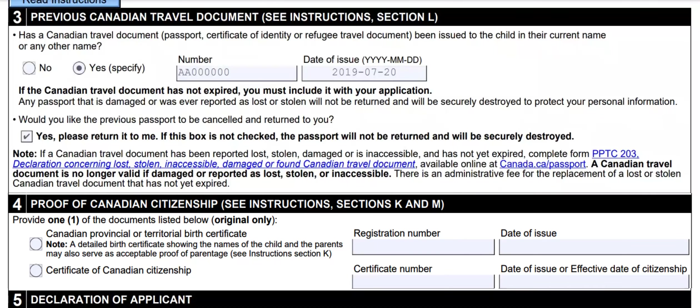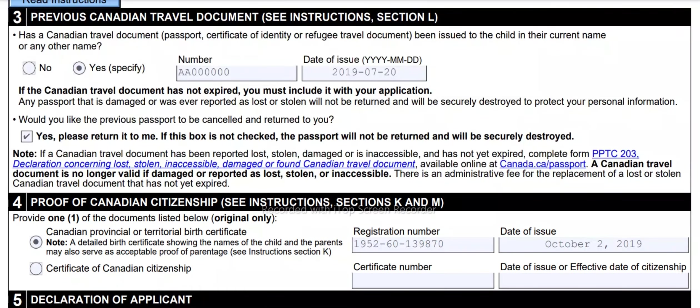Now let's talk about section 4 — proof of Canadian citizenship; see instructions sections K and M. Provide one of the documents listed below, original only. Canadian provincial or territorial birth certificate — a detailed birth certificate showing the names of the child and the parents may also serve as acceptable proof of parentage; see instructions section K. Enter the registration number and date of issue — this information can be obtained from the birth certificate. If you have passed your Canadian citizenship test, you will have a certificate of Canadian citizenship number. Select certificate of Canadian citizenship, enter your certificate number, and enter your date of issue or effective date of citizenship. In my case, I will select the first option.